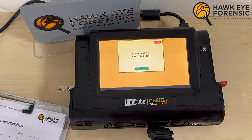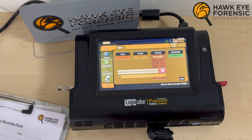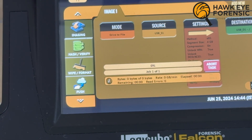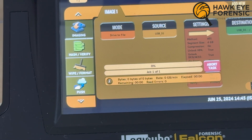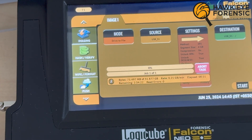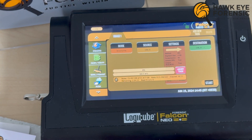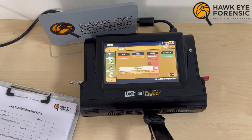Now we are ready to start. We click 'Start Image' and it says 'Are you sure?' — we click Yes. As you can see, the whole process has started. It shows how much data has already been copied, what the transfer rate is, the elapsed time, and the remaining time. It currently says approximately two hours, so we'll let this continue and come back once it finishes.